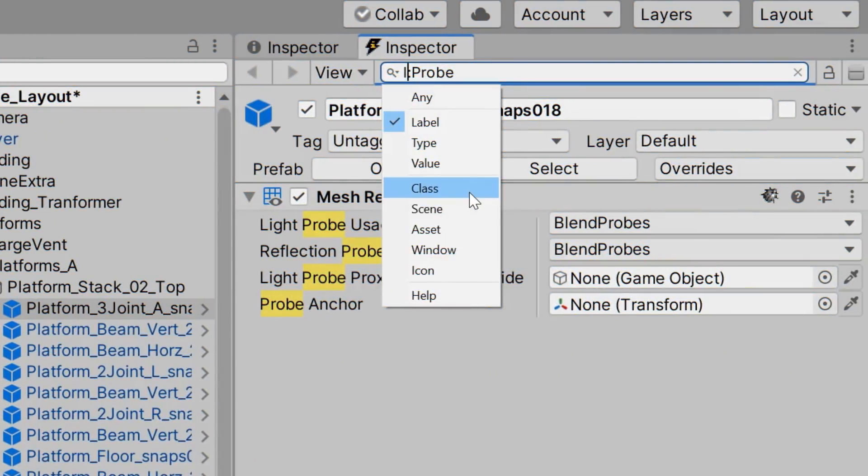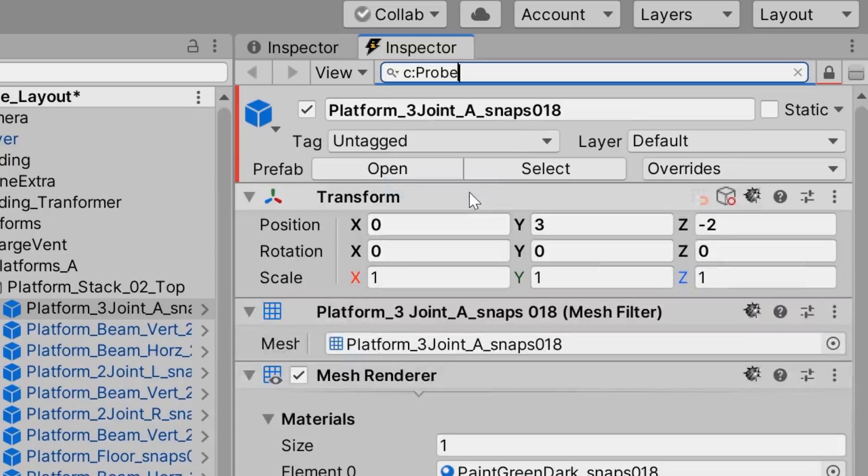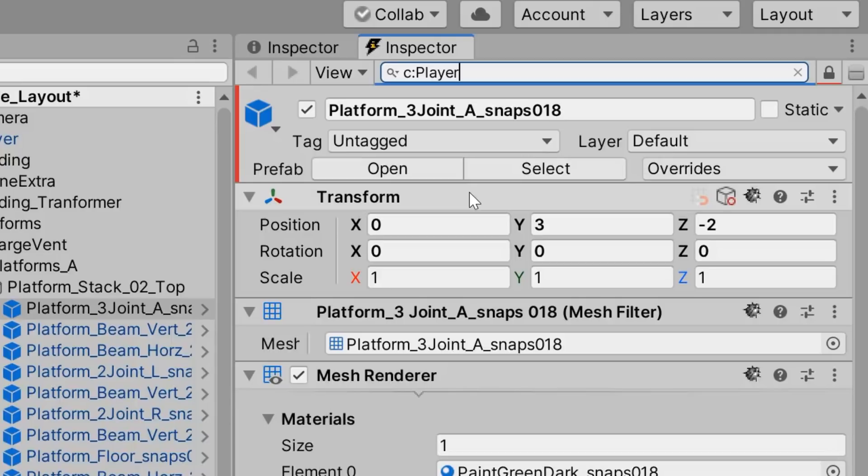In case we didn't know whether or not a player script had already been created, we can perform a class search to quickly find out. And sure enough, there doesn't seem to be a player class in the project.